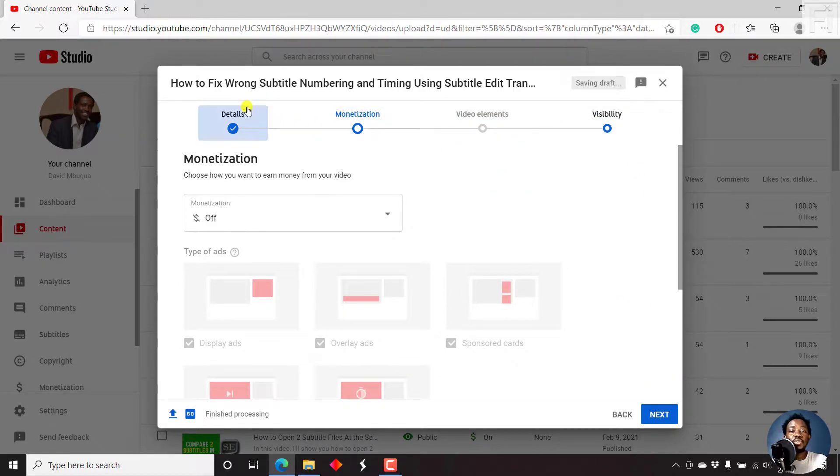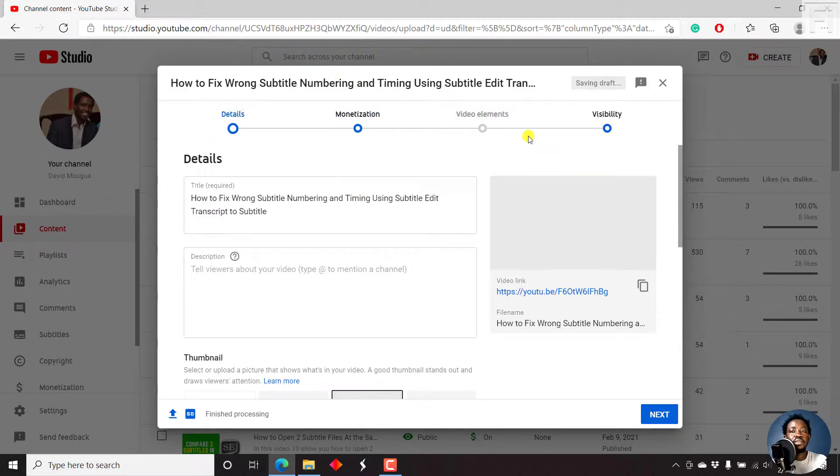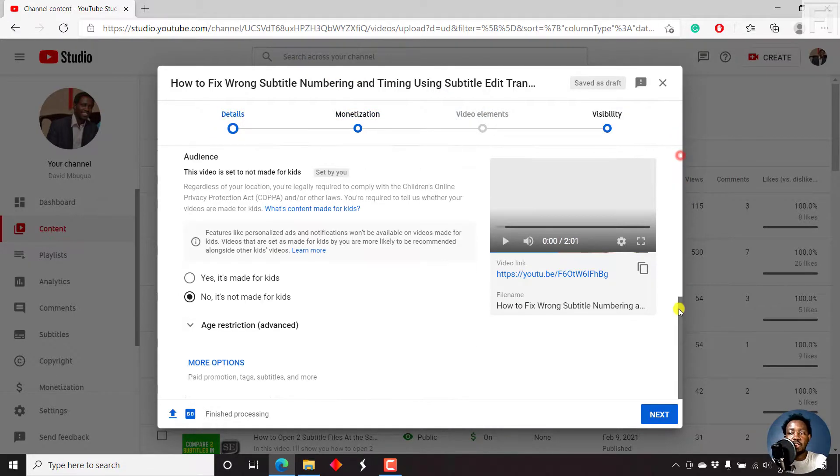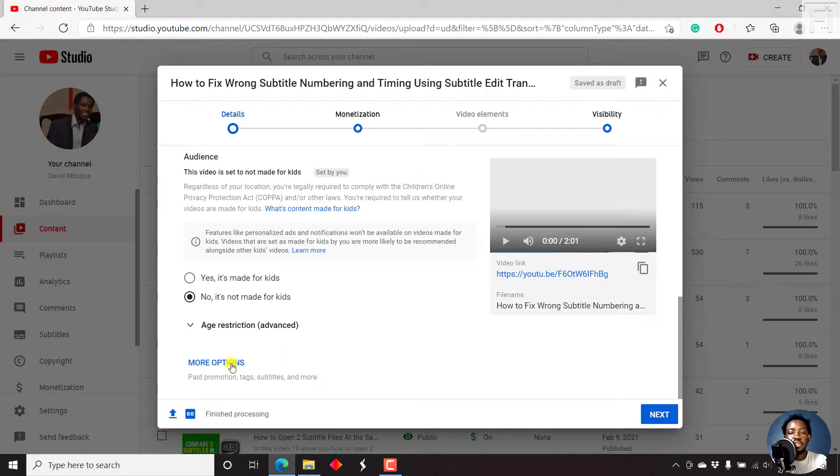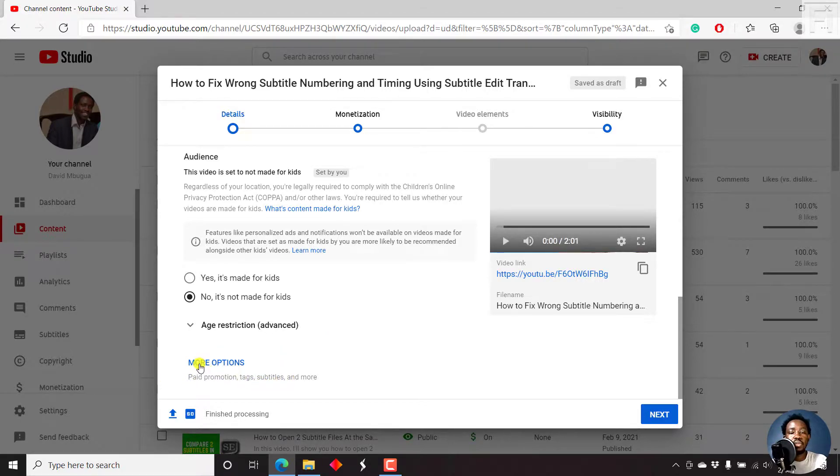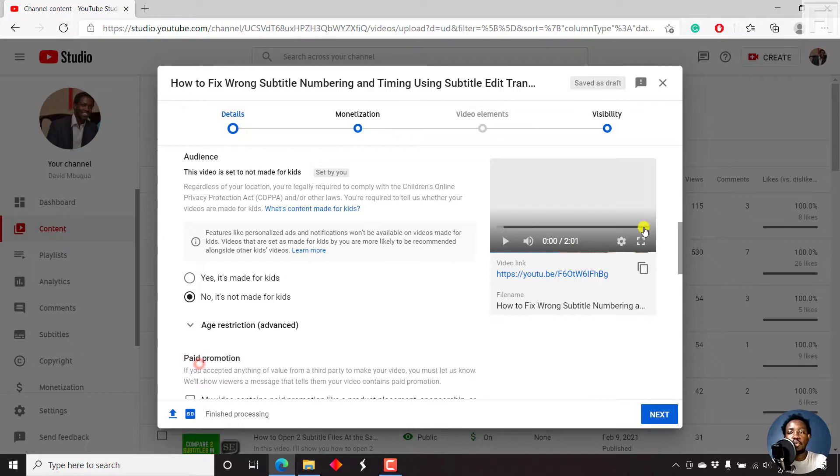And then it allows us to do all these other things. But if you have the transcript right off the bat, you can always use these particular options. You can just come to more options where you get paid promotion, tags, subtitles, and more. Just click on more options.